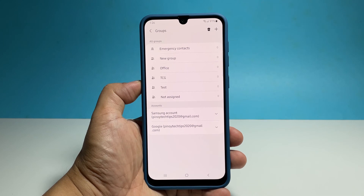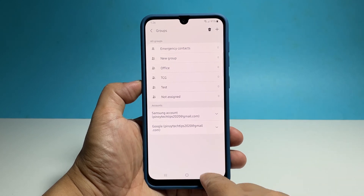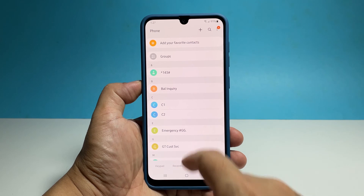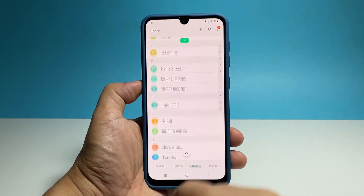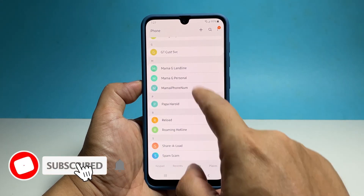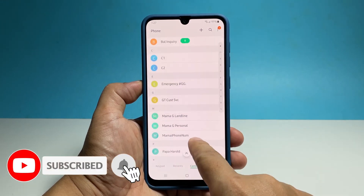And that's how you create a contacts group on your phone. We hope this video can help you. Please support us by subscribing to our channel. Thanks for watching.